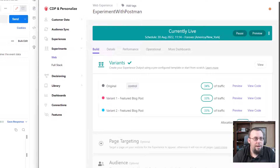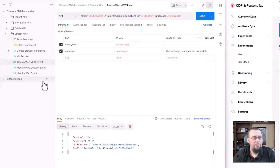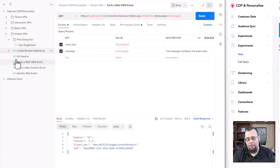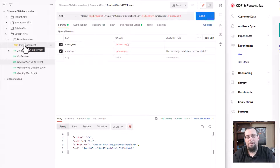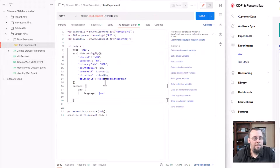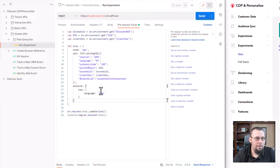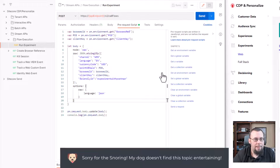Let's go back to Postman and trigger a flow event or flow execution. 'Flows' is just a higher-level definition for an experiment or experience in CDP and Personalize — it's what developers call those. There's differentiation in the UI for whether it's an experiment or experience. Just like before, I have a pre-request script that bundles everything: a channel, language, currency code, point of sale, browser ID, and client key — all the same things as before. We're now also passing in that friendly ID and calling the v2/flows endpoint. Let's click Send.